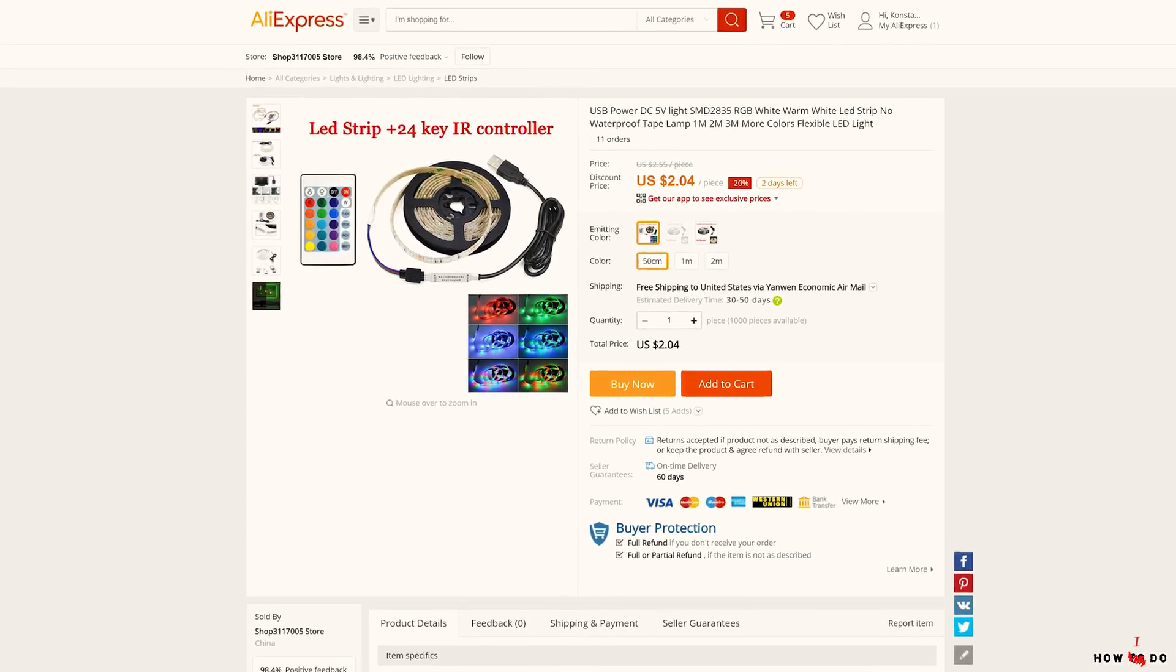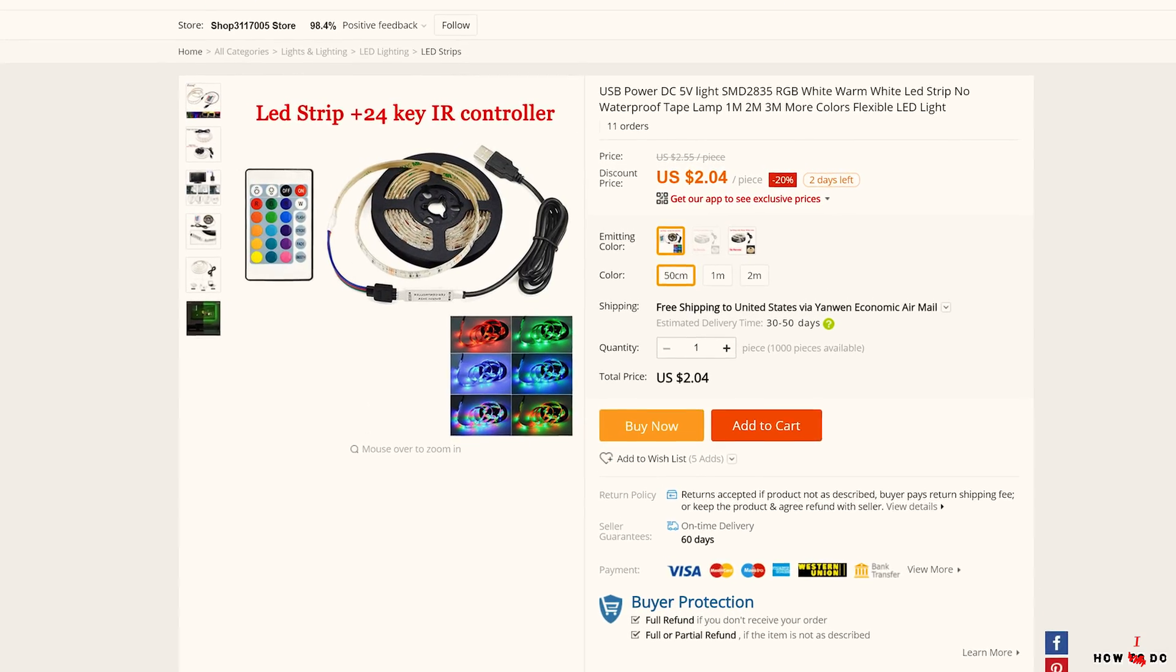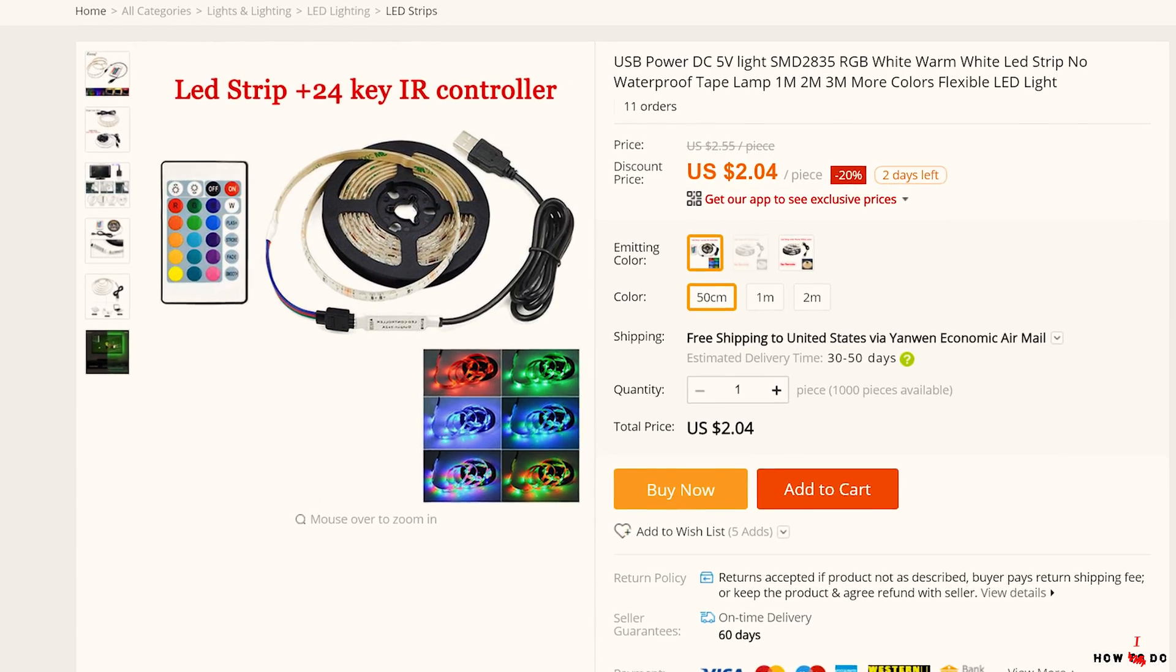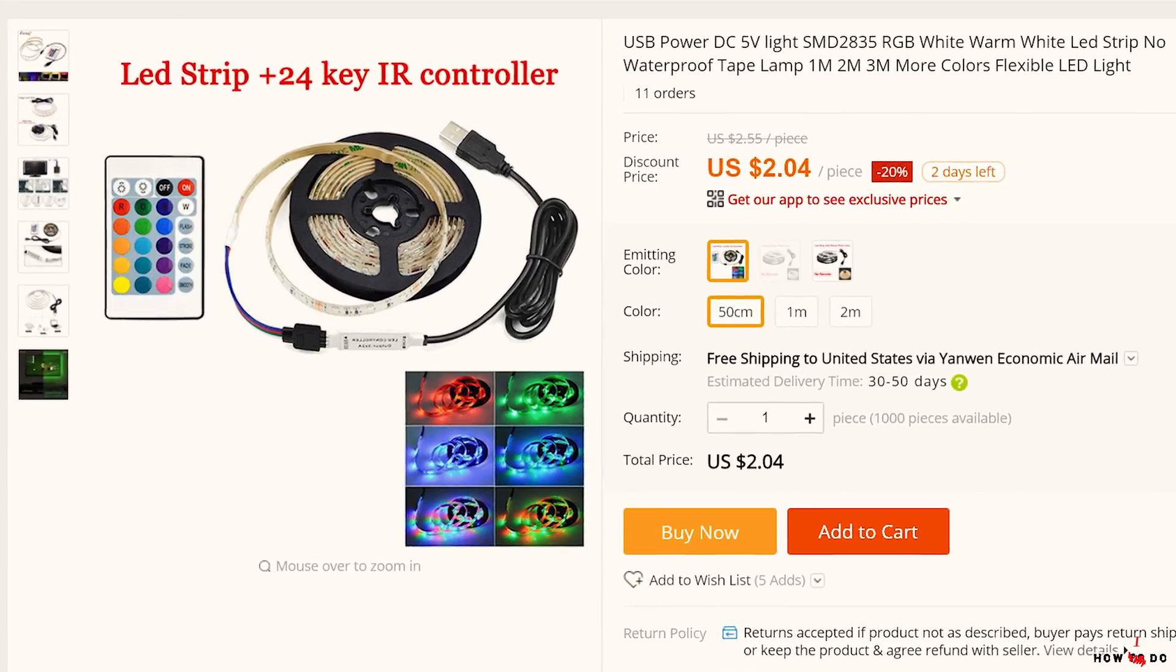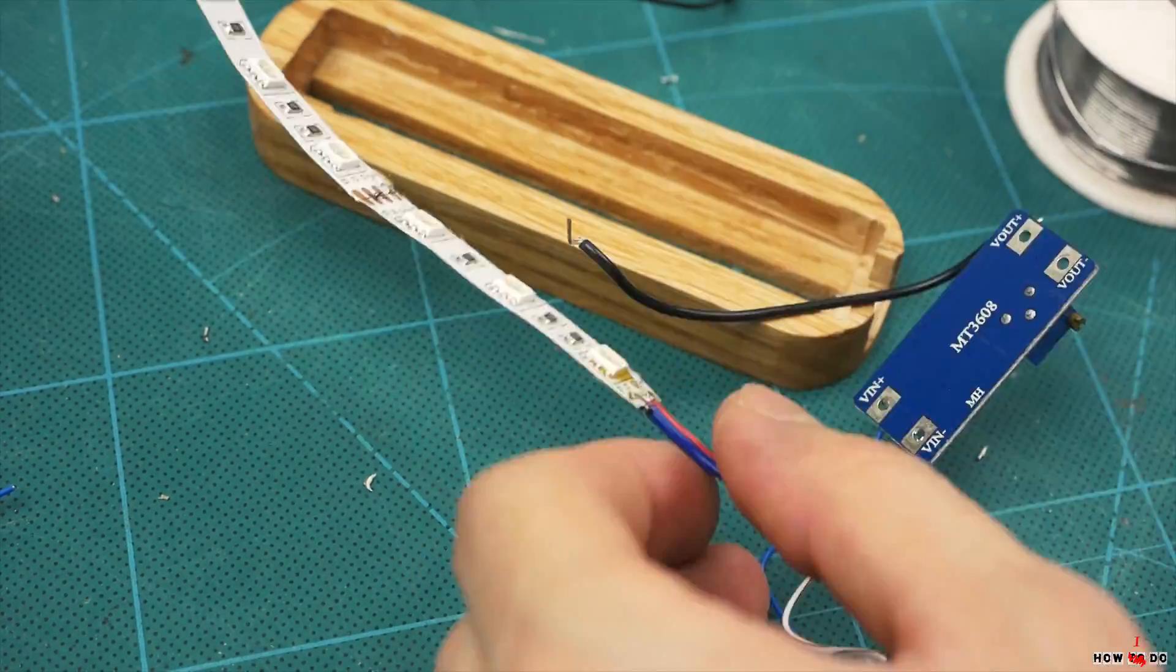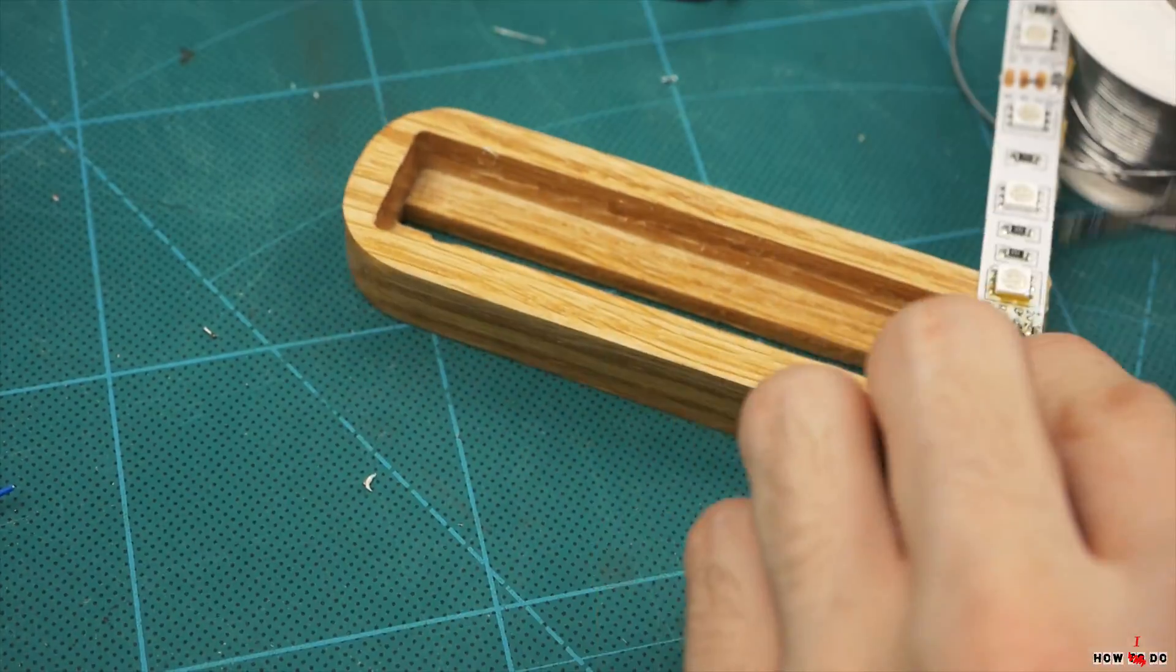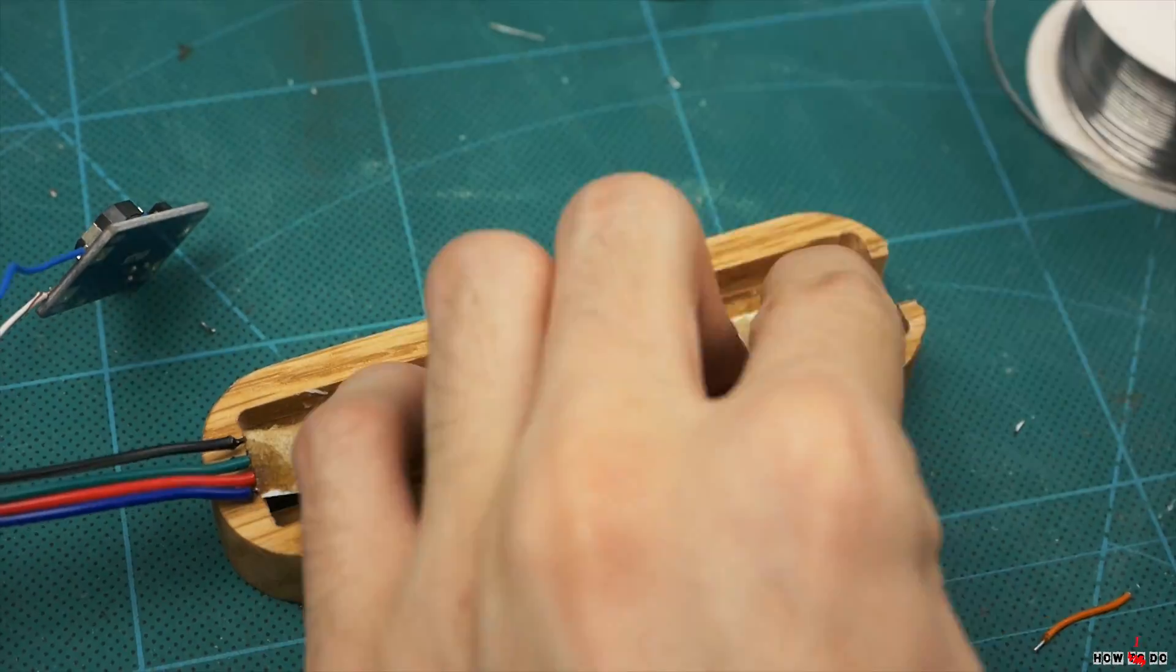And now the turn of the electronics. The perfect option would be an RGB LED strip powered by USB, especially since they cost just a few dollars. But I don't have this strip and don't want to wait for delivery one month.